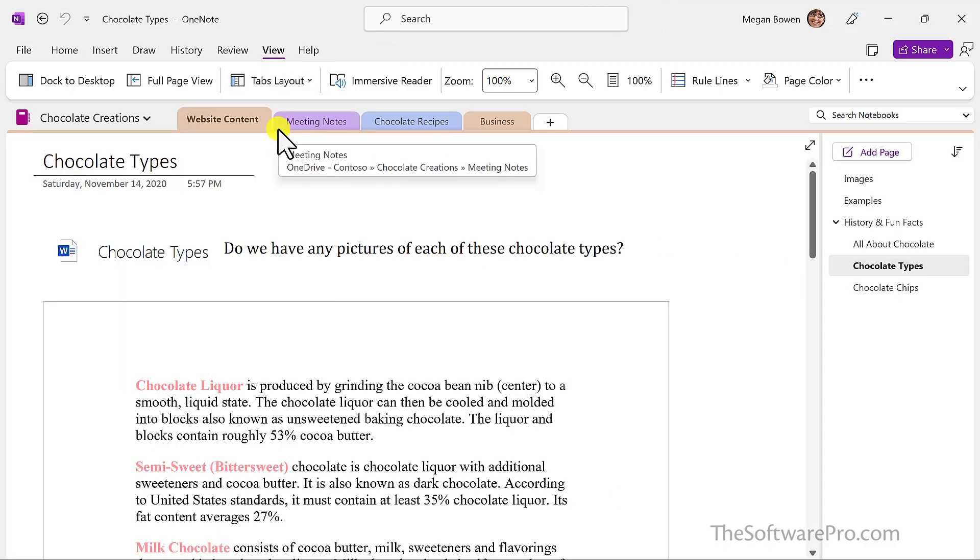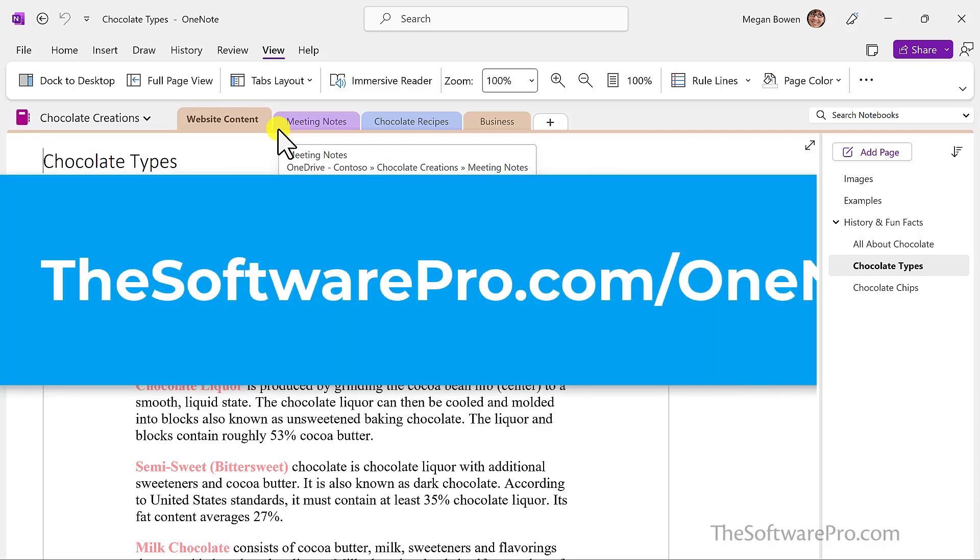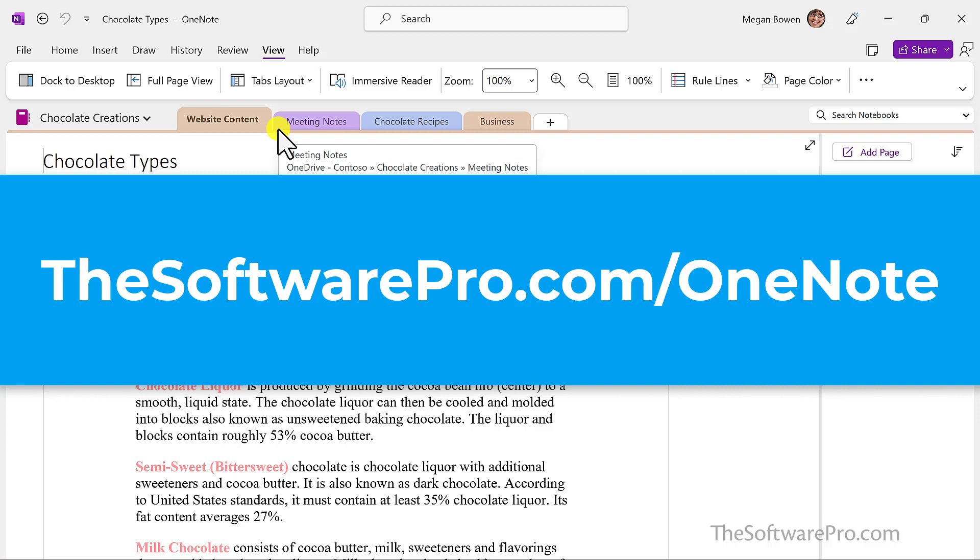It's that easy to update the look of the OneNote desktop app with vertical tabs. To learn more ways to be productive with Microsoft OneNote or to join my free tips newsletter, visit thesoftwarepro.com/OneNote.